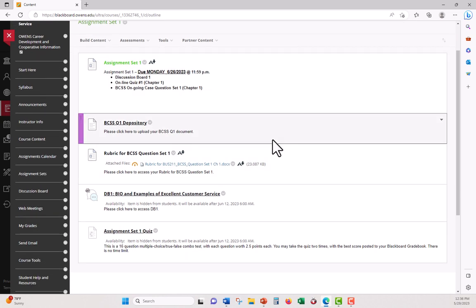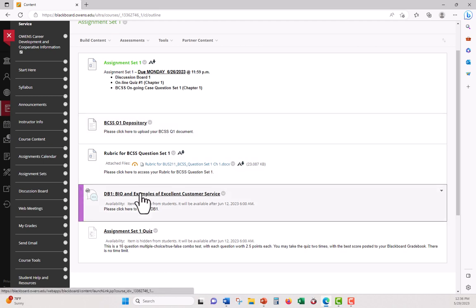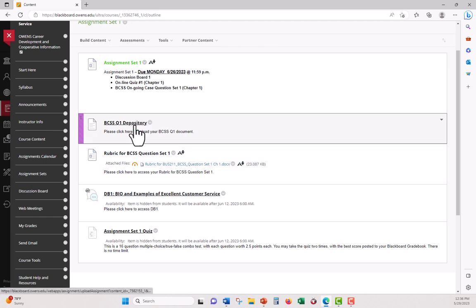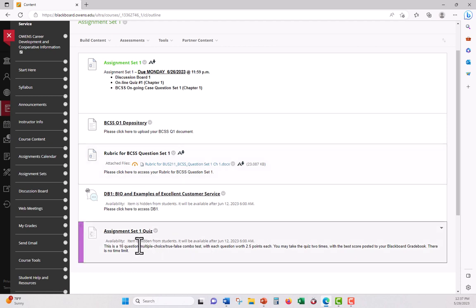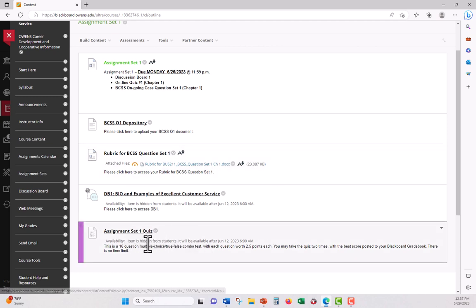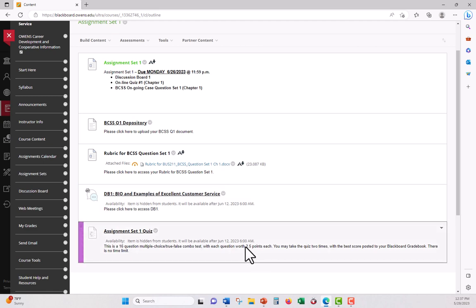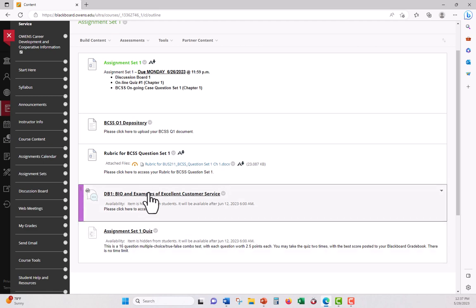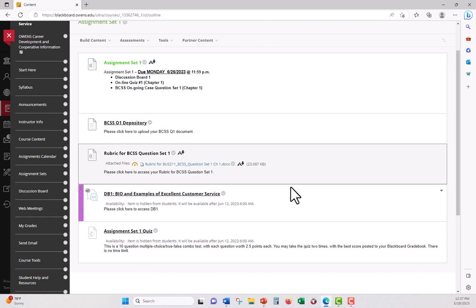You can just simply go into assignment set here, click on it, and then you'll see everything you'll need for that particular assignment set. In other words, what you have here is the discussion board one. You have the place where you're going to deposit or submit, upload your BCSS question set one. You have a rubric for it, which I'll get into in detail. And then last but not least, you have a quiz. And this is where you click on here, and just answer the quiz. Most of the quizzes, it's multiple choice, a little bit of true-false. And each one is between 16 and 20 questions, usually per quiz. Like I said, there is no time limit. You can take it twice with the highest score counting.